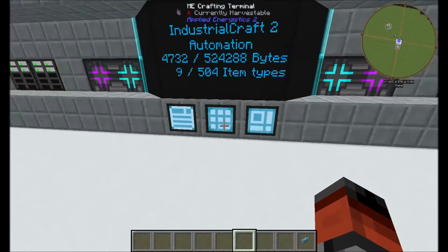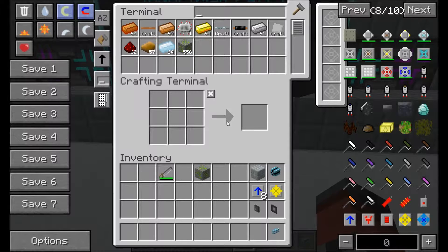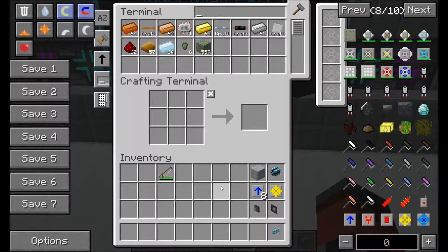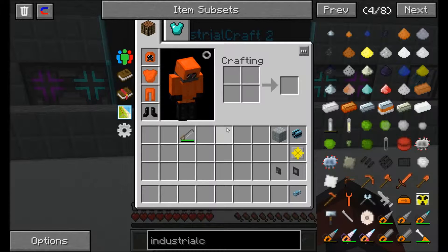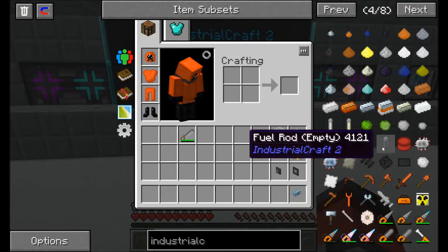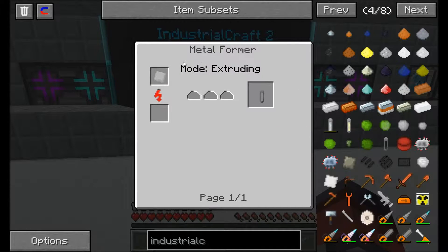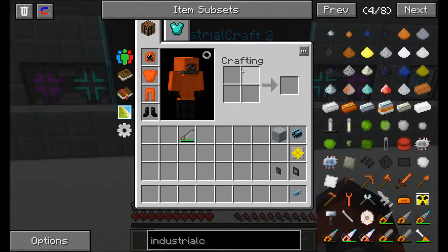The next step is we're going to have to create a pattern for our enriched fuel, which is quite easy. So the first thing we need to do is start creating our fuel — we're going to need a pattern to make a fuel rod. To make our fuel rod it's an iron plate that's been extruded.